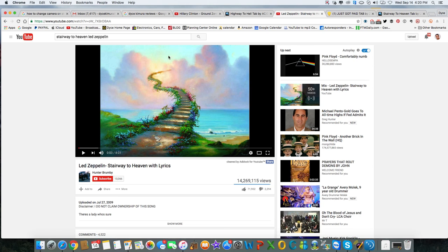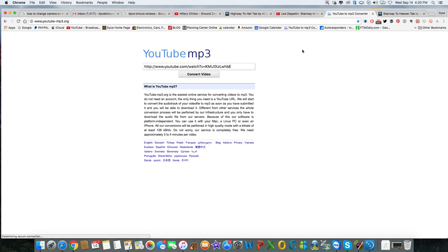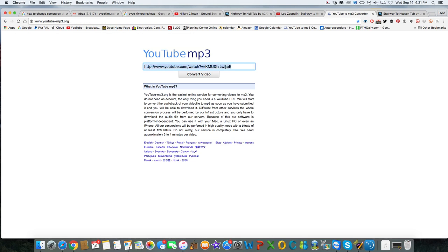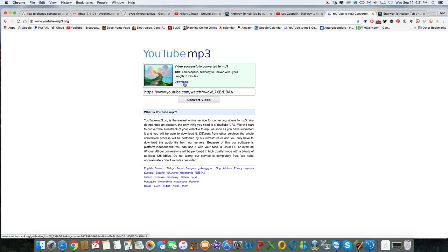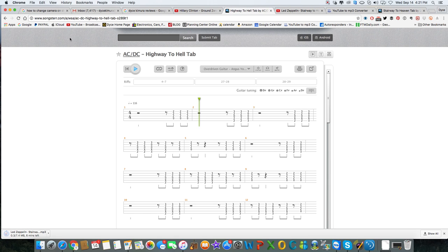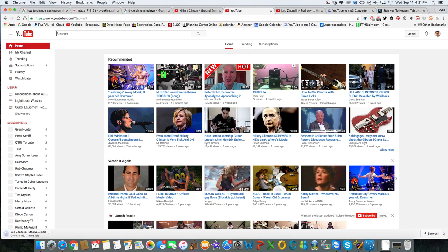By the way, how do you download songs and grab them as MP3s? You can go to youtube-mp3.org. Just grab the YouTube URL, paste it in, click convert and download. I can see it's downloading right here in Chrome on a Mac - it'll take a second because it's like an eight-minute song. While that's downloading, here's another thing I do.